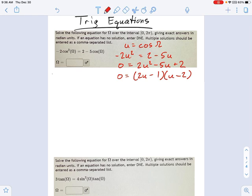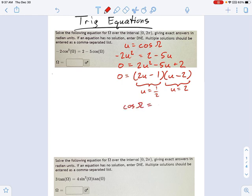I get two solutions — remember, we get a solution for each set of parentheses here. One of my solutions is u equals 2, and one of my solutions is u equals 1 half. And remember, we're not solving for u — we're actually solving for cosine. So that means cosine of omega equals 2 and 1 half.